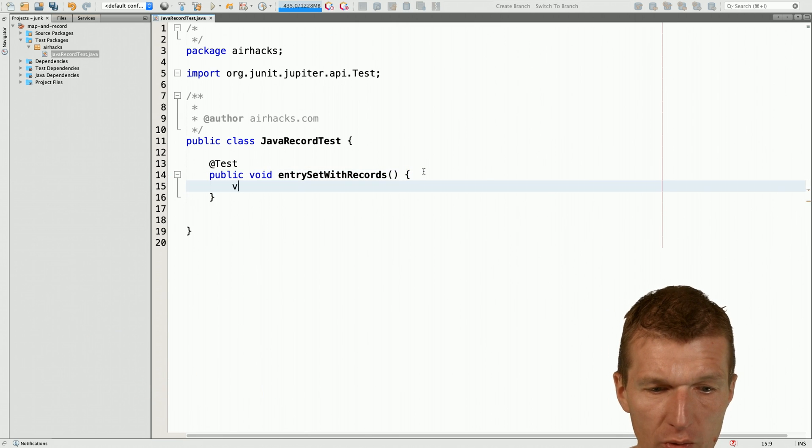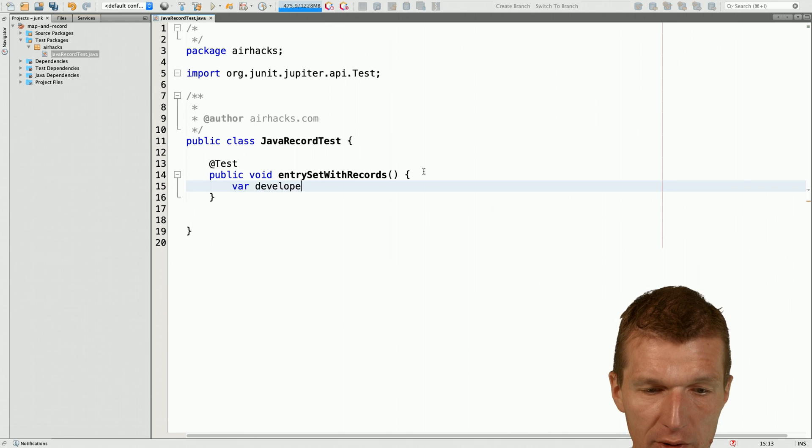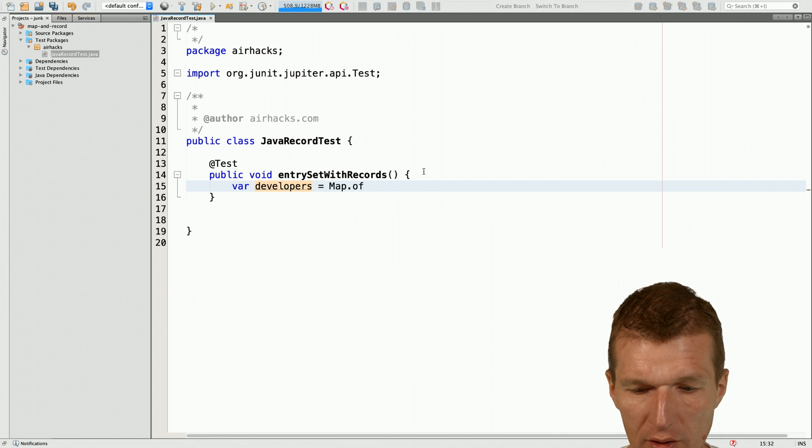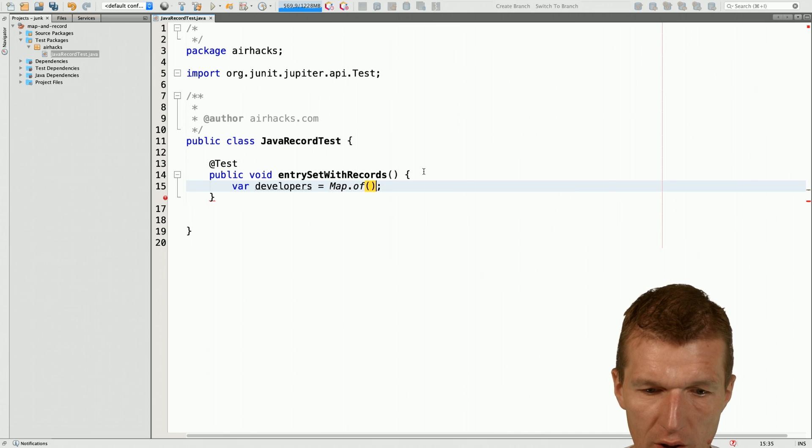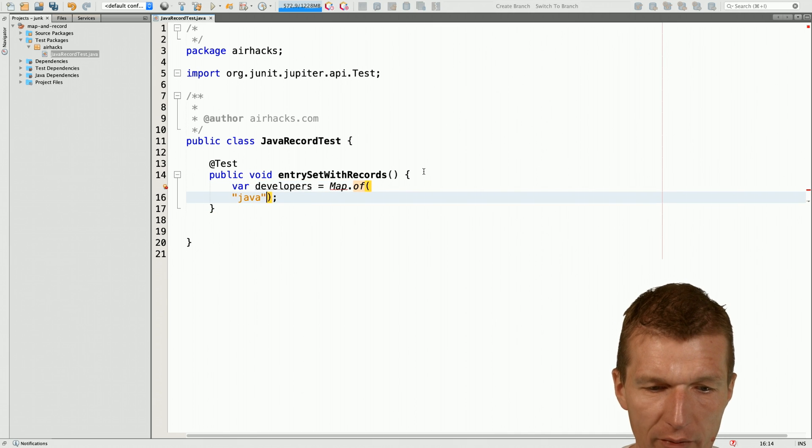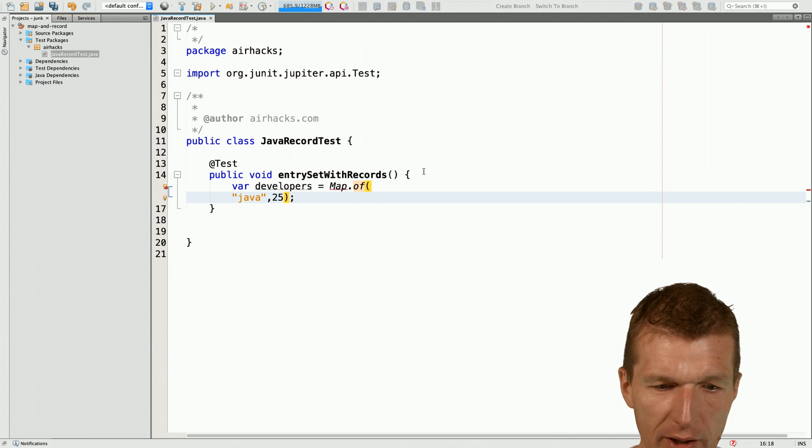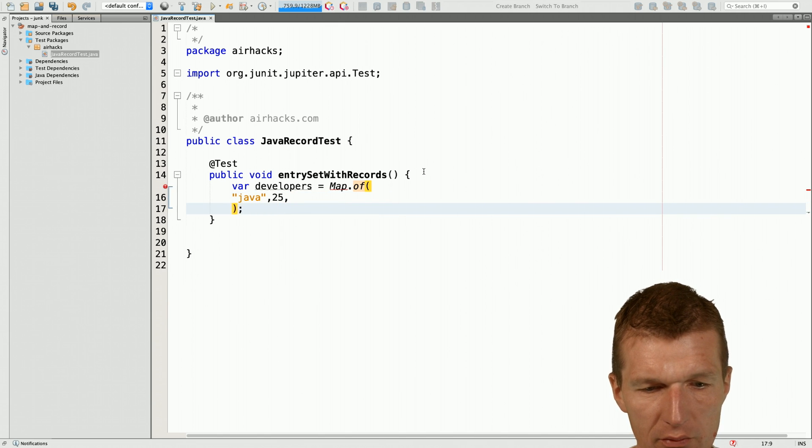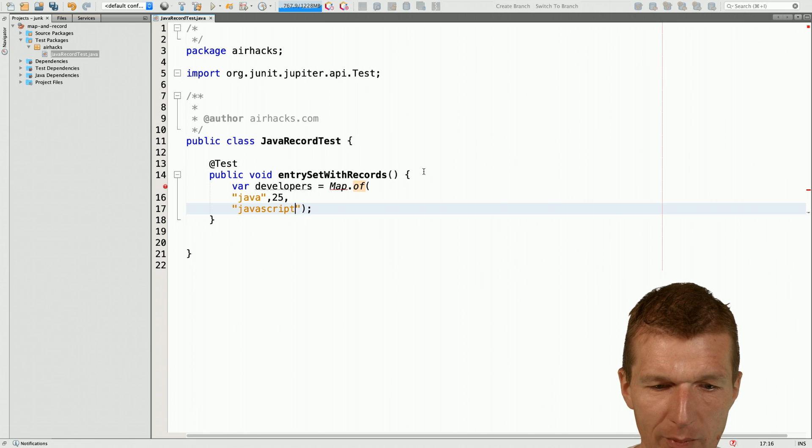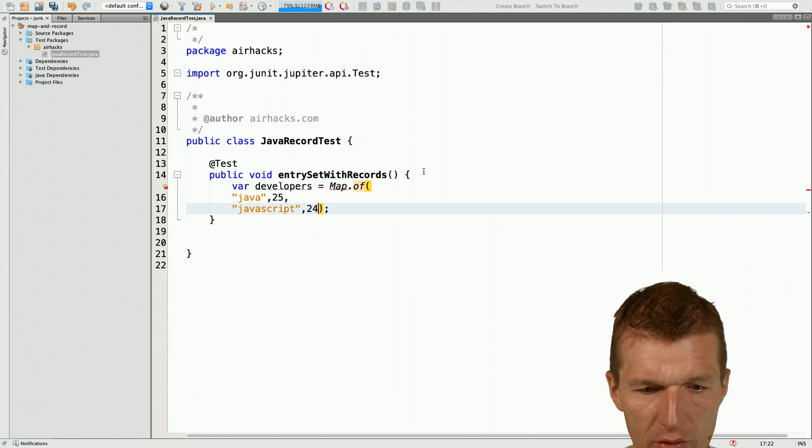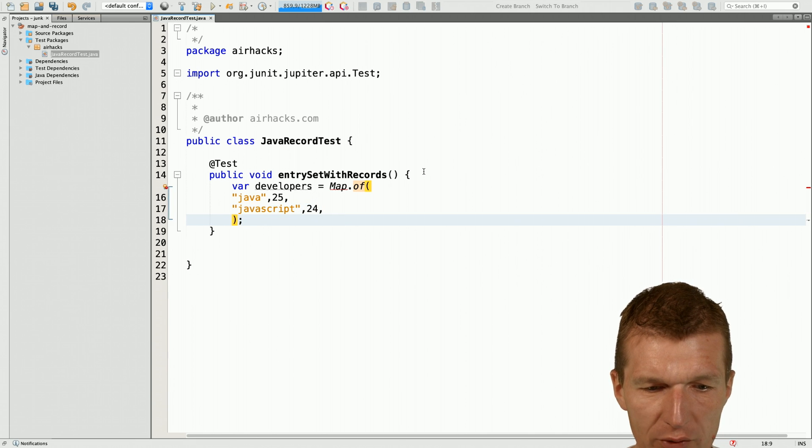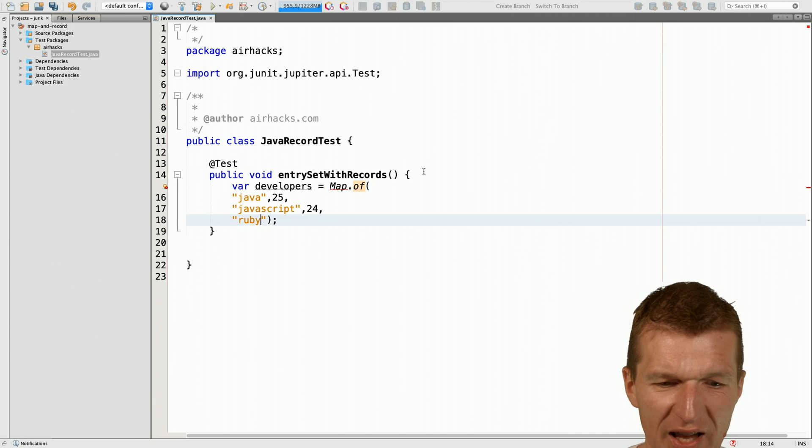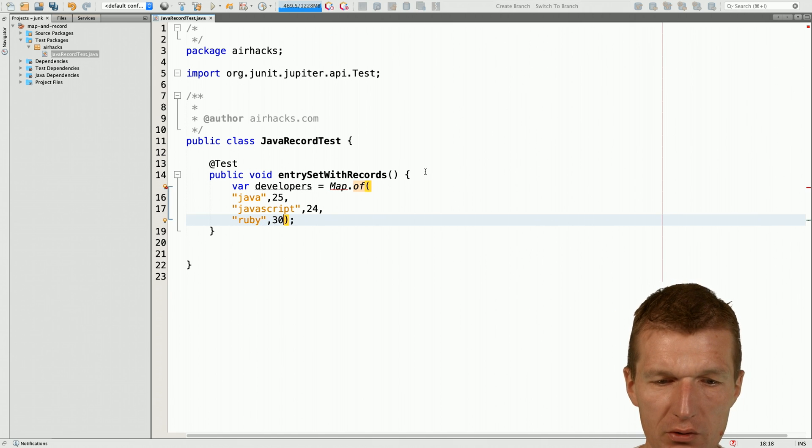First, what I would like to do is to create some test data and I would like to have some developers. We get a Java developer who is obviously 25, then a JavaScript developer and should be around the same age, let's say 24, came a little bit later, before it was LiveScript and Ruby, I guess they are really old, so like in their 30s.